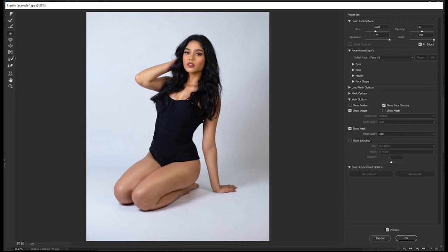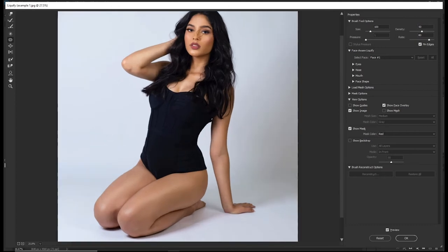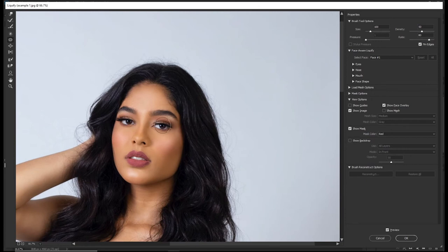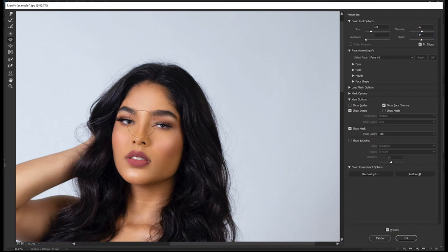The next tool is the Pucker tool, shortcut S. Let's zoom in a bit. What the Pucker tool does is make things smaller — it moves pixels towards the brush area. Clicking on the eye, for example, makes it smaller. You can increase or decrease the rate as you work.